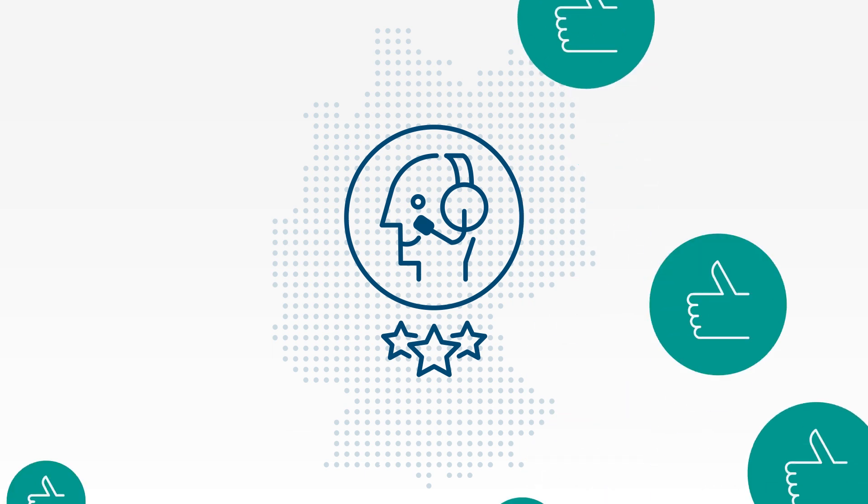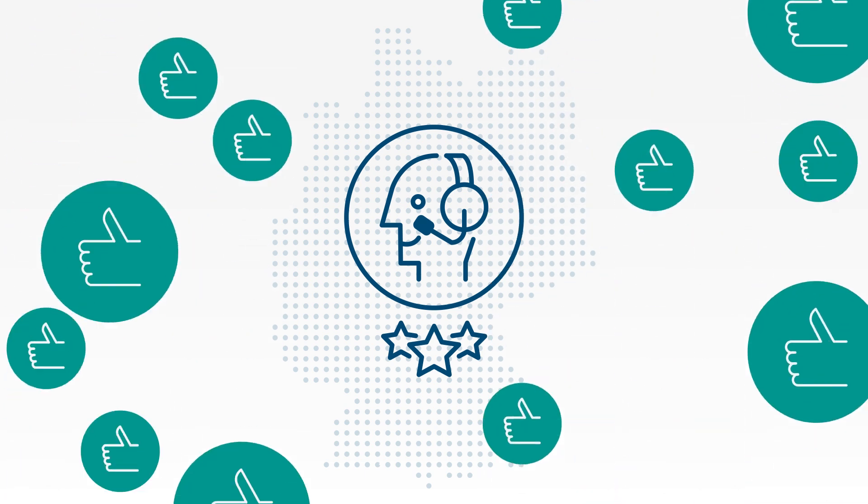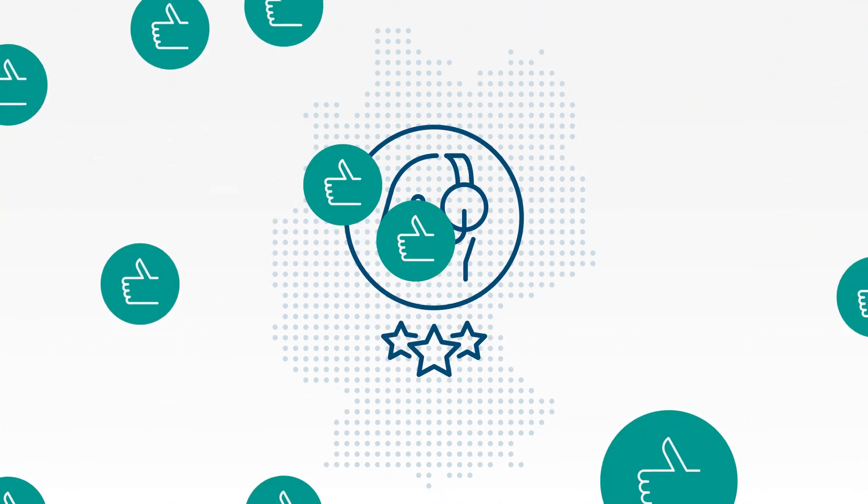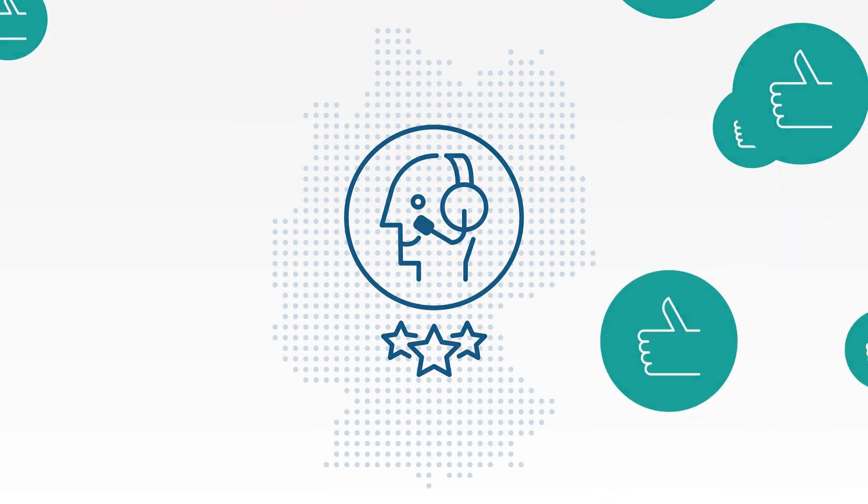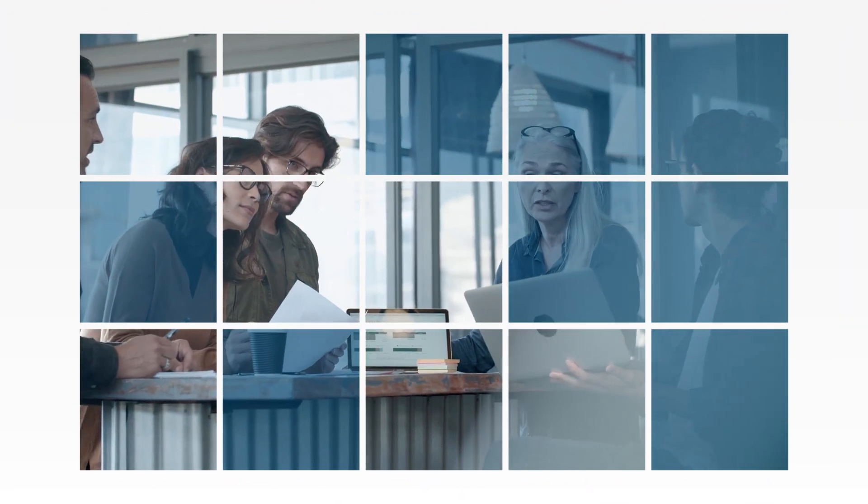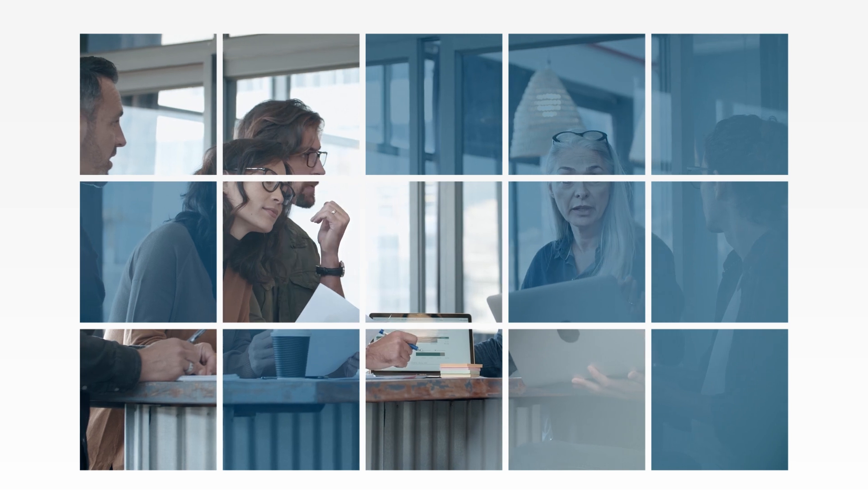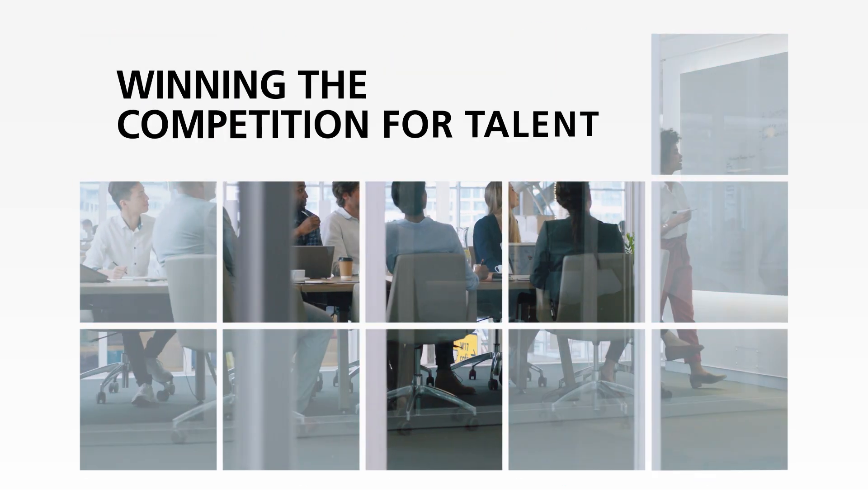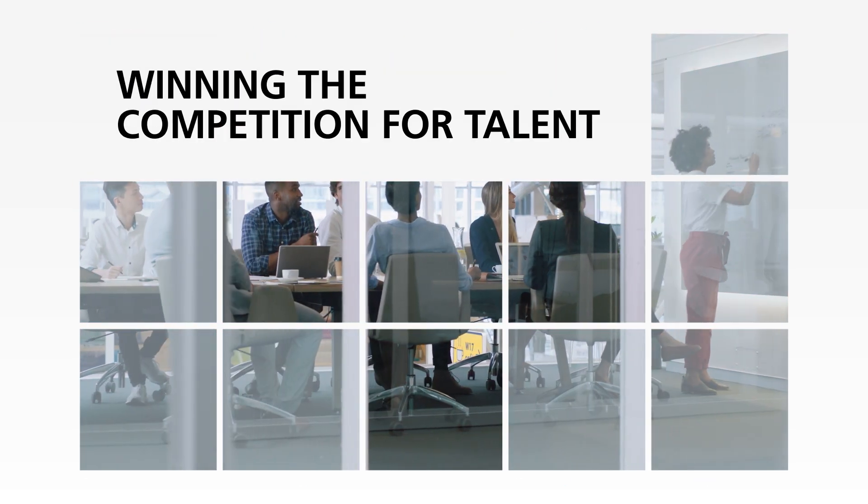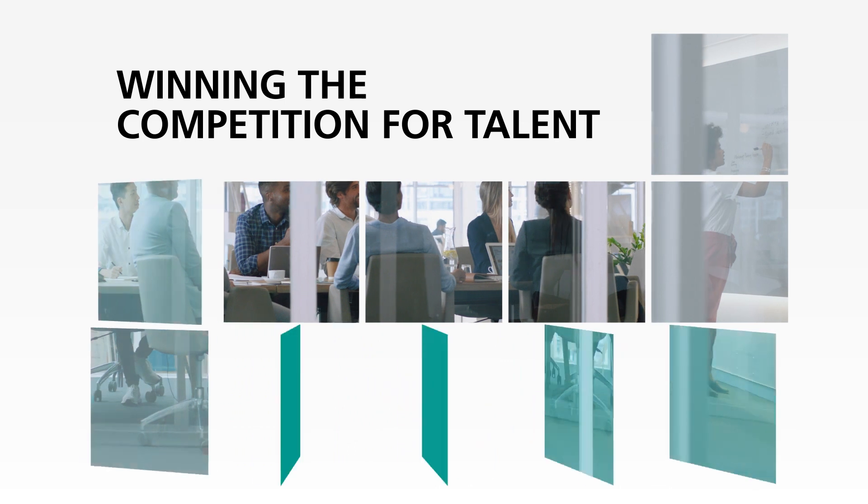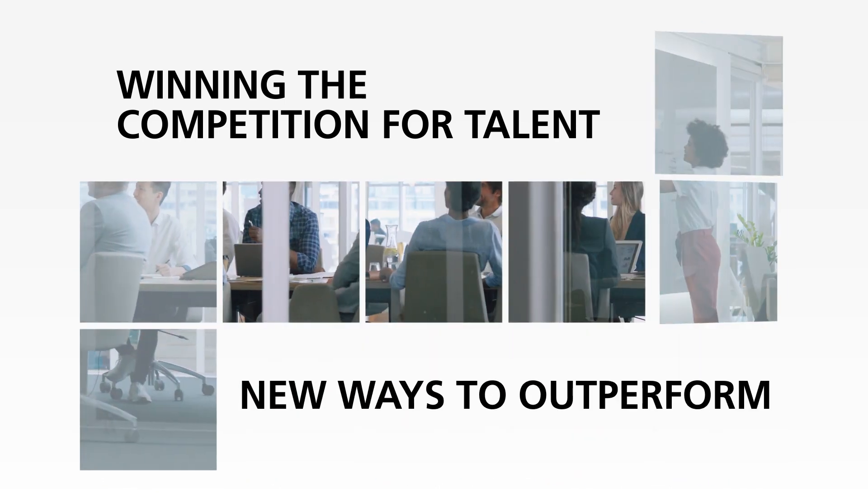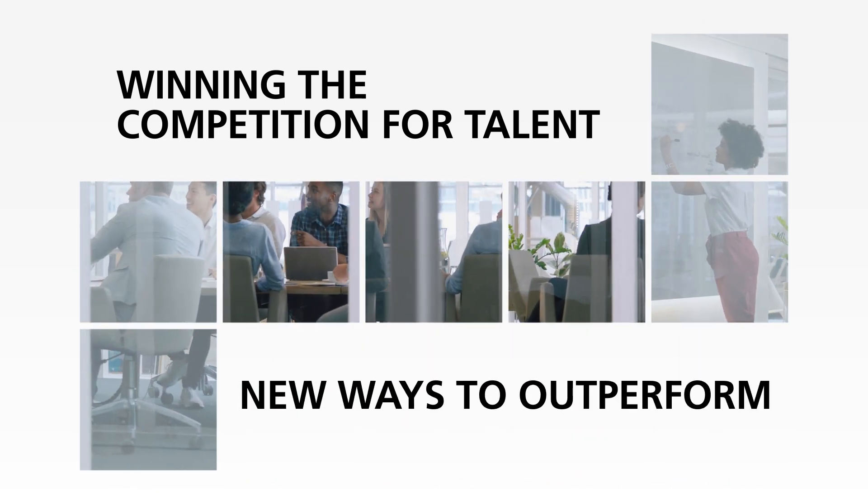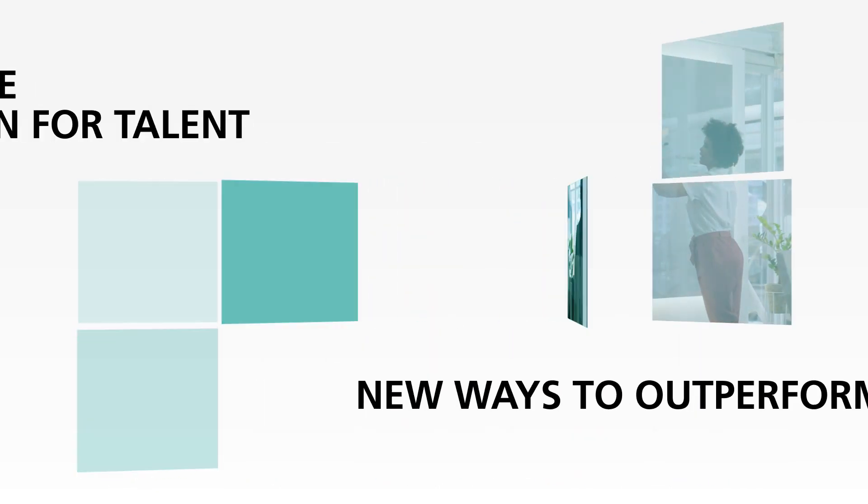Overall, our client was able to gain considerable ground in customer satisfaction over the competition. They realized business growth without hiring additional staff. They are on their way to winning the competition for talent. Start your new ways to outperform today.